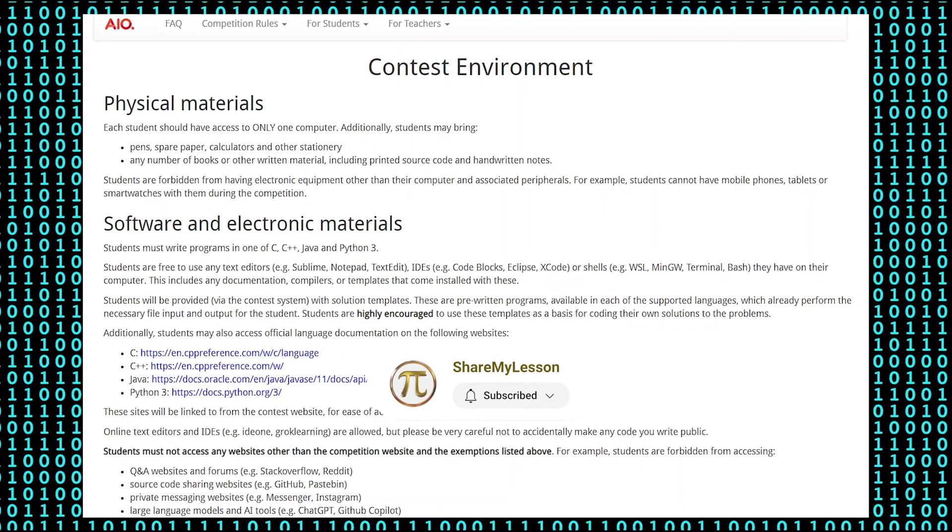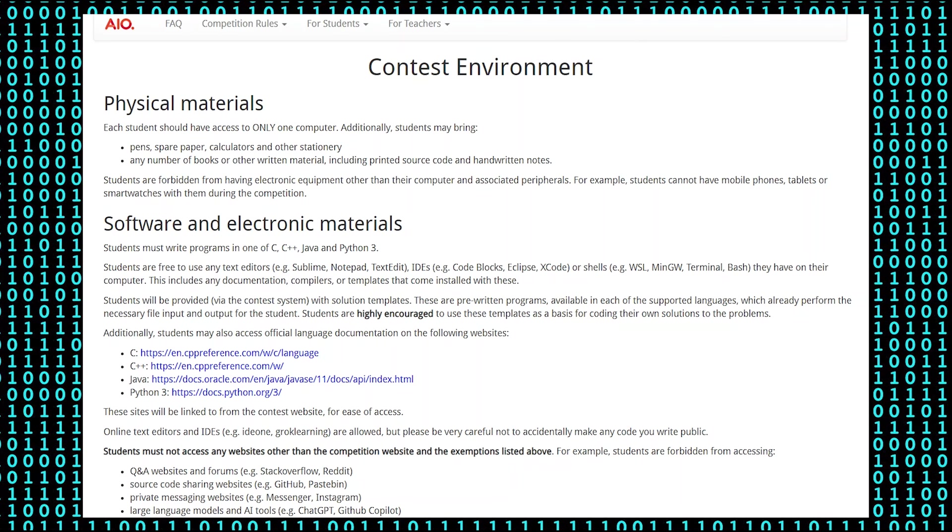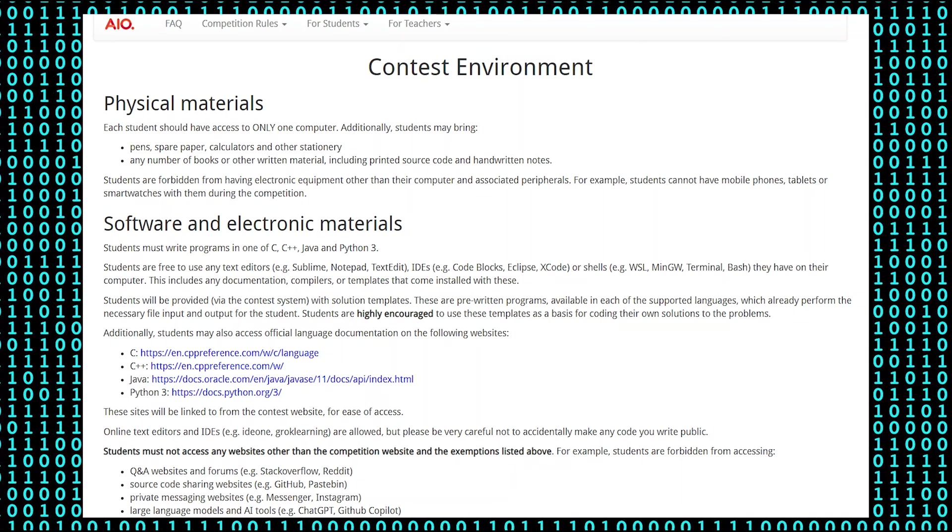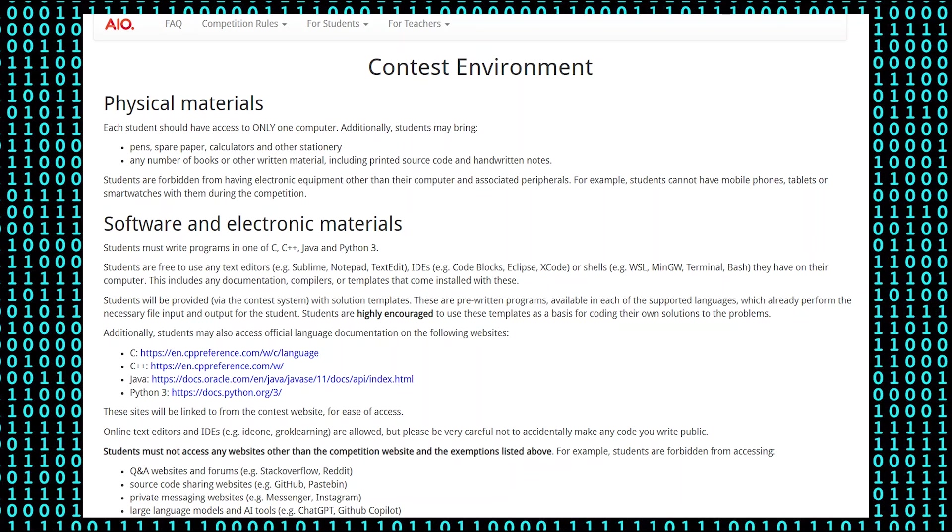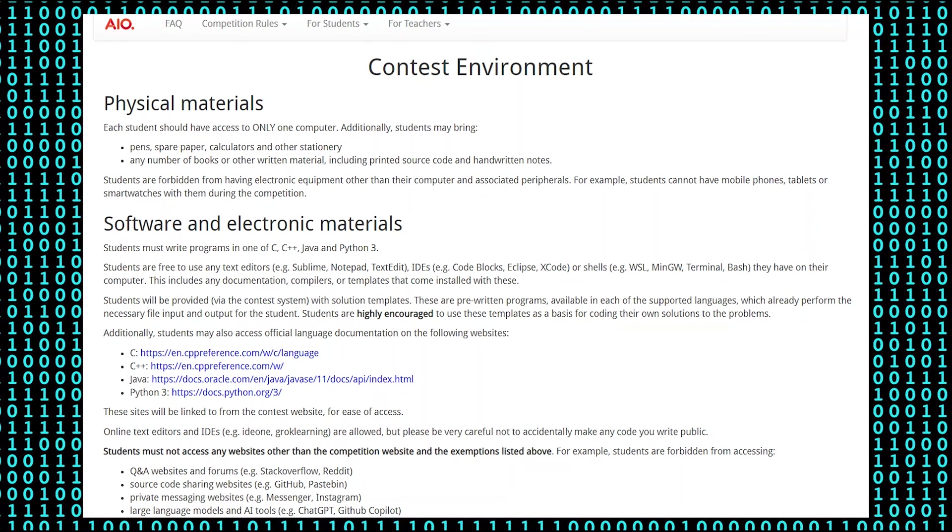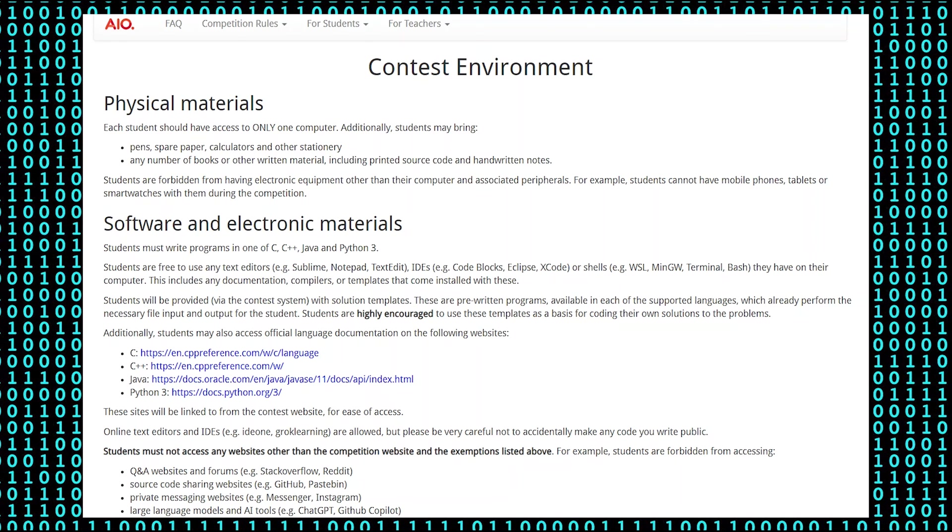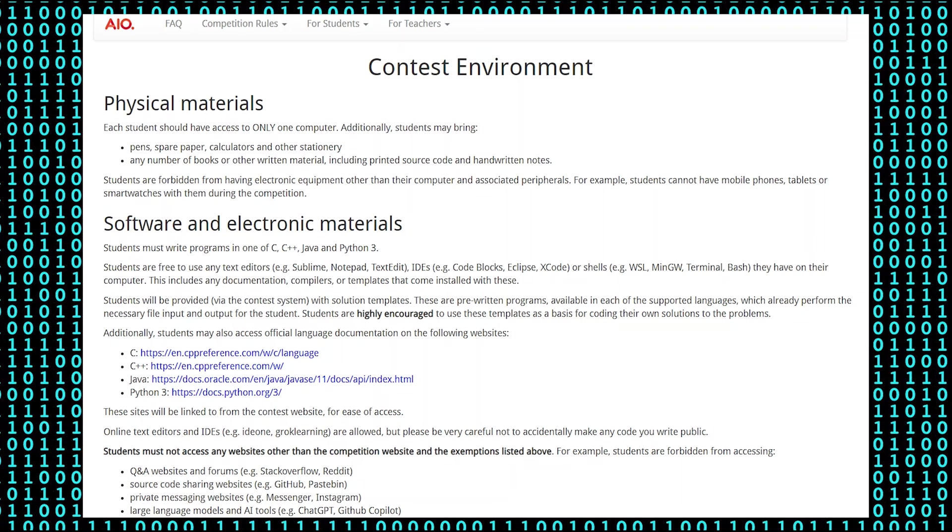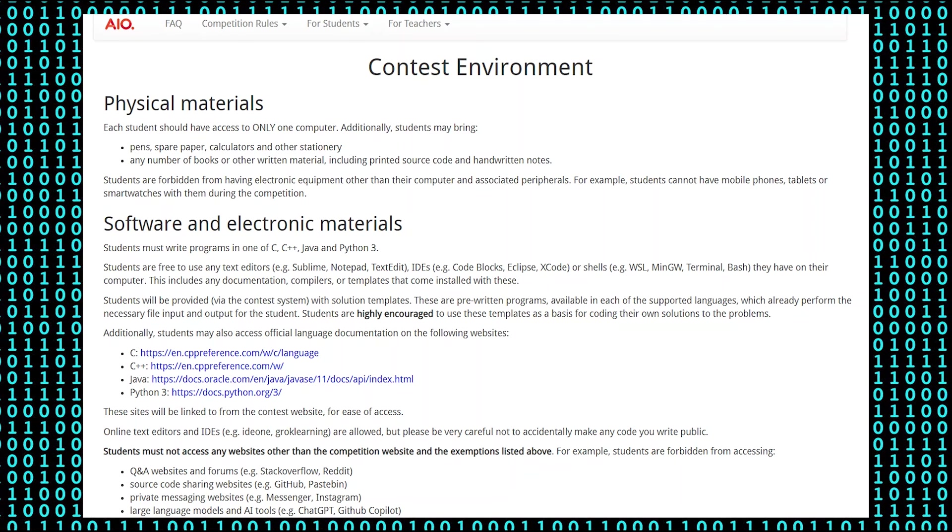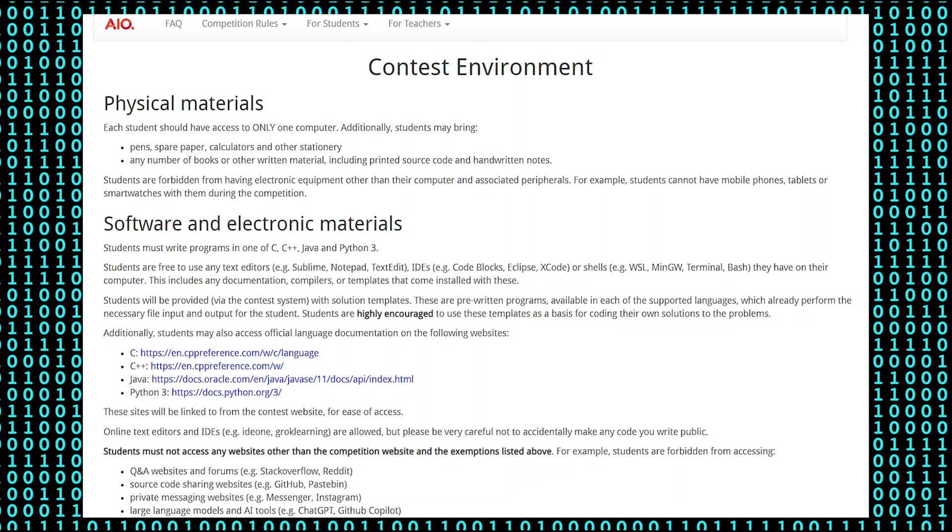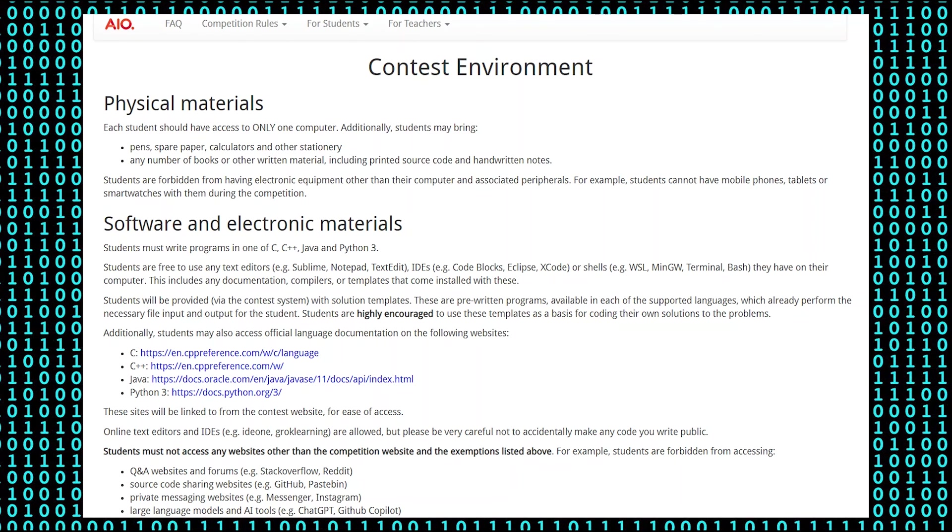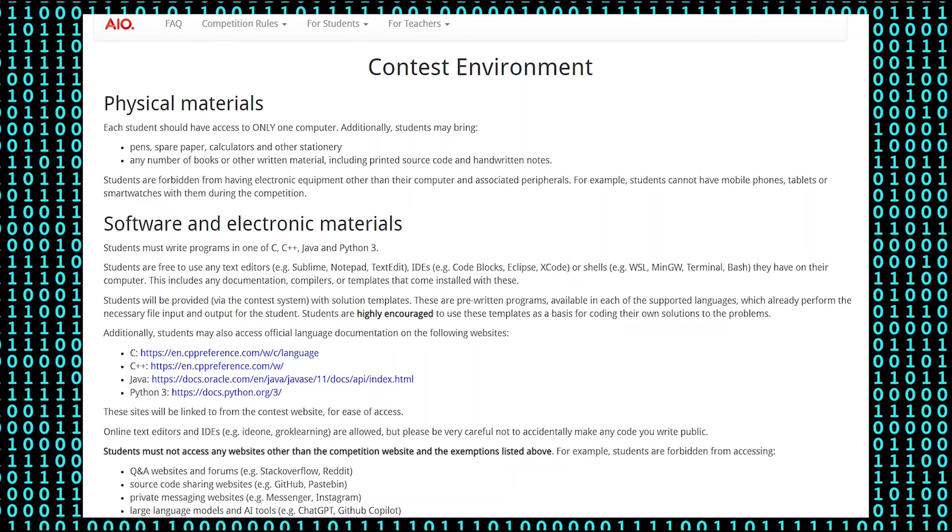Let's look at the contest environment and some of the rules that go with it. Each student has access to one computer and can bring pens, calculators and stationery, including a printed source code and handwritten notes.